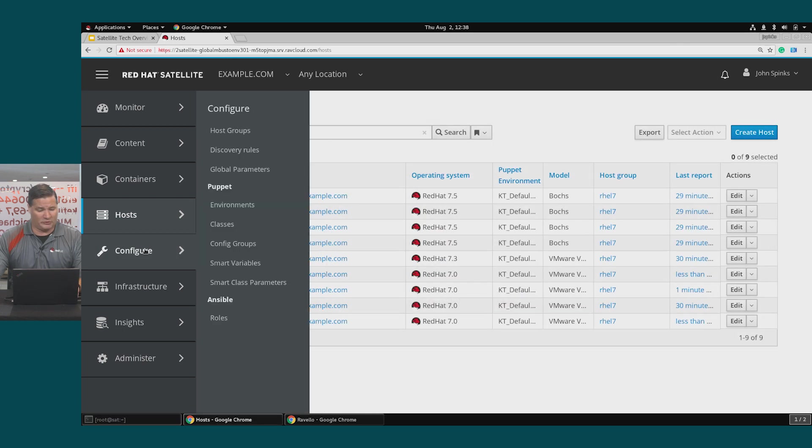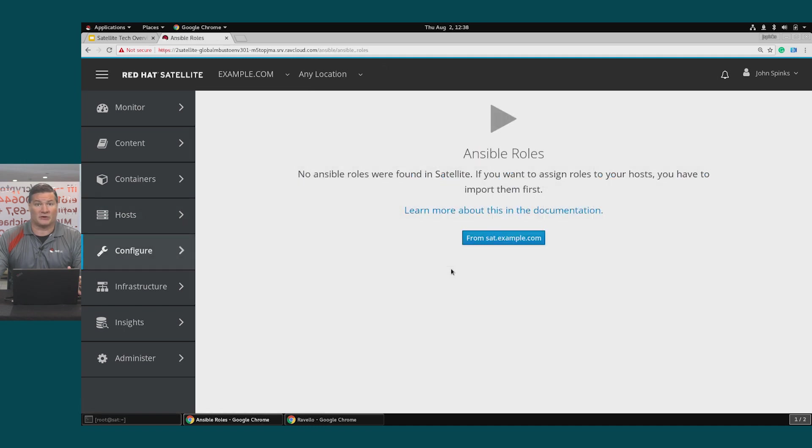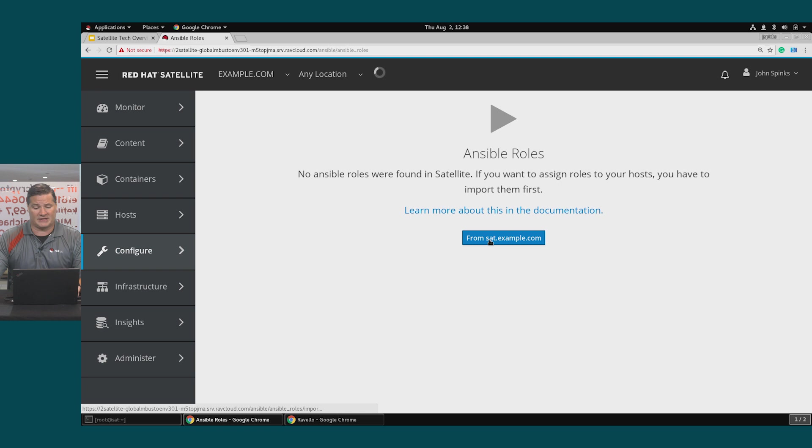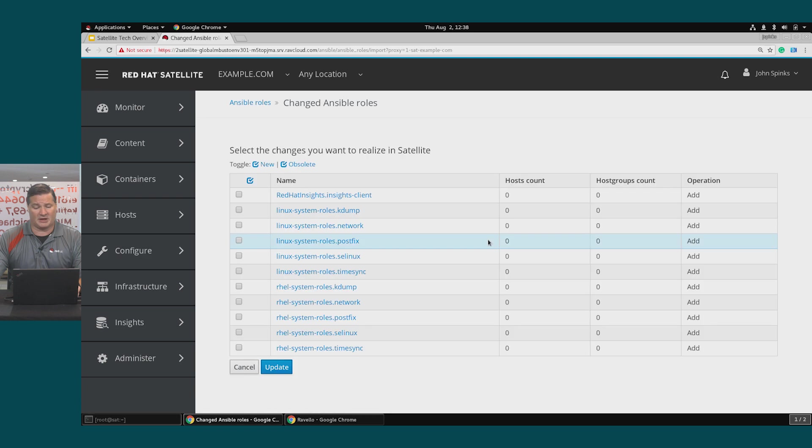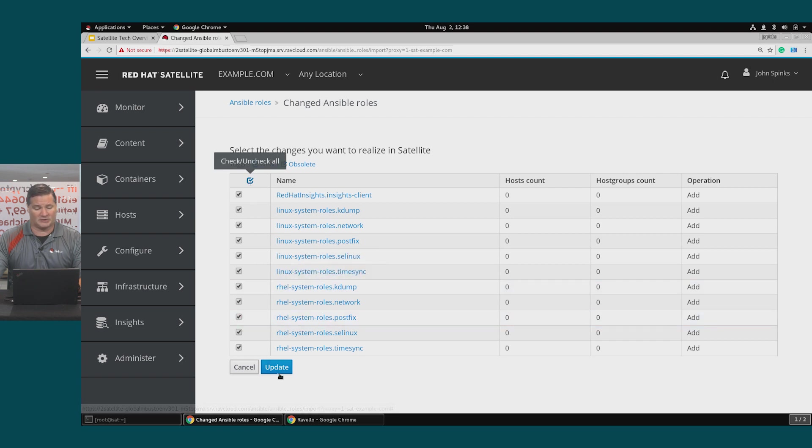So I will go to configure Ansible roles. No roles have currently been imported, so I'll select from sat.example.com and here's a list of all of the Ansible roles that I have available to me. I will select them all and click update.